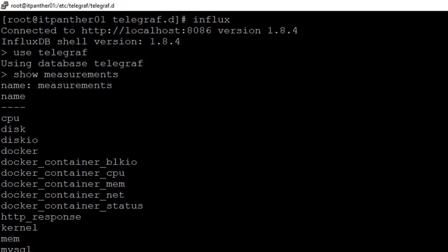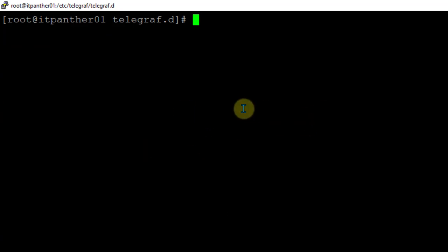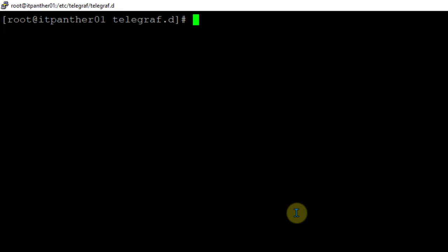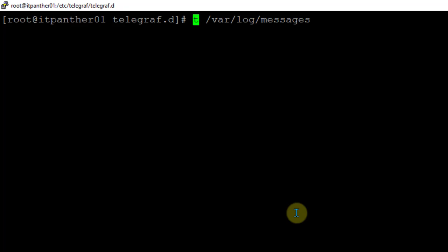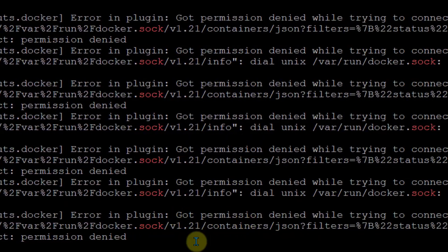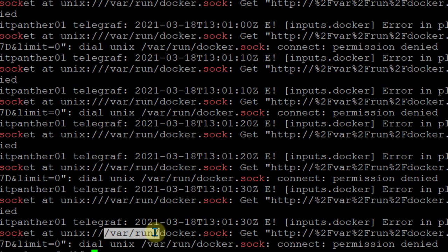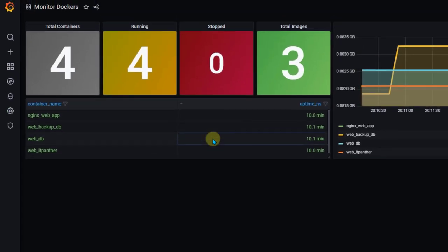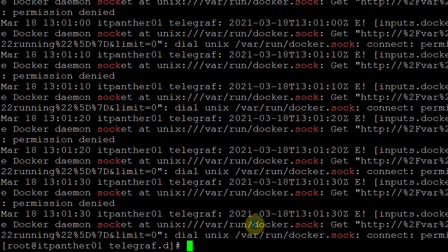There was one error I encountered during configuration - I was not able to get this data. When I checked the Telegraf logs, I found a permission issue. To see Telegraf logs, grep the log messages for errors. The issue was: permission denied on /var/run/docker.sock, and that was the reason Telegraf was not able to monitor the Docker parameters.